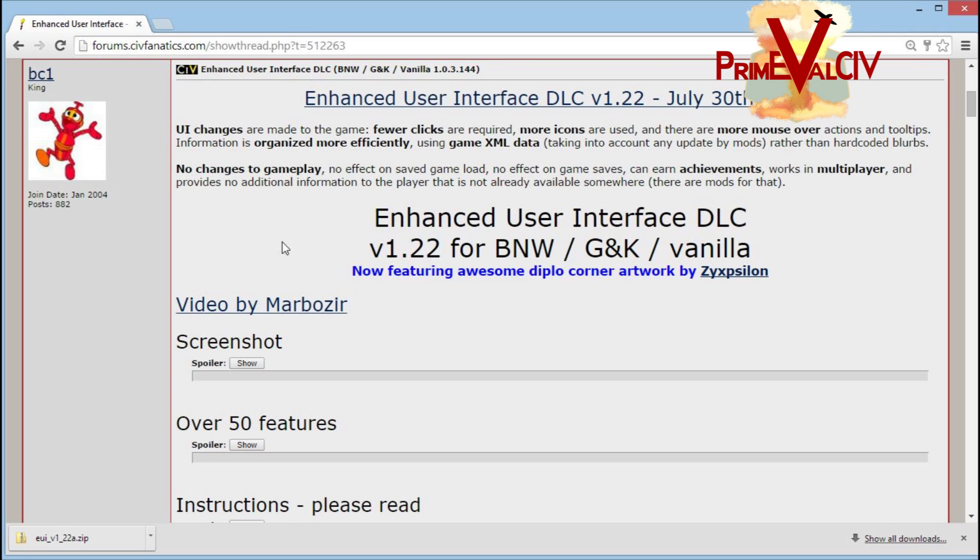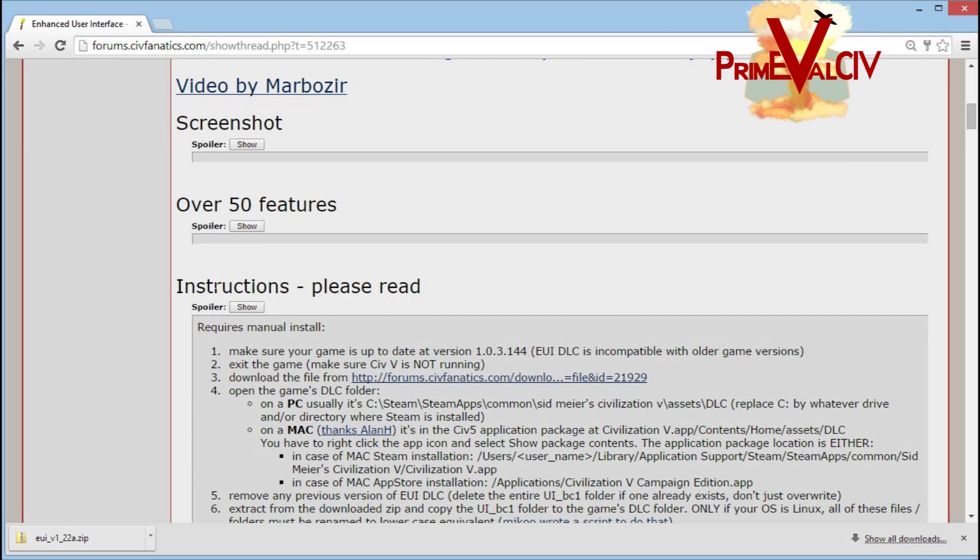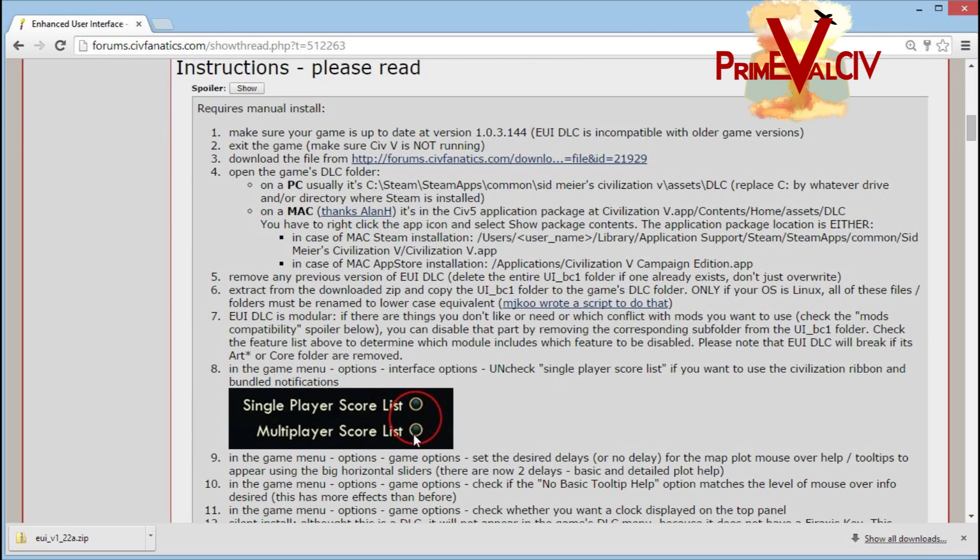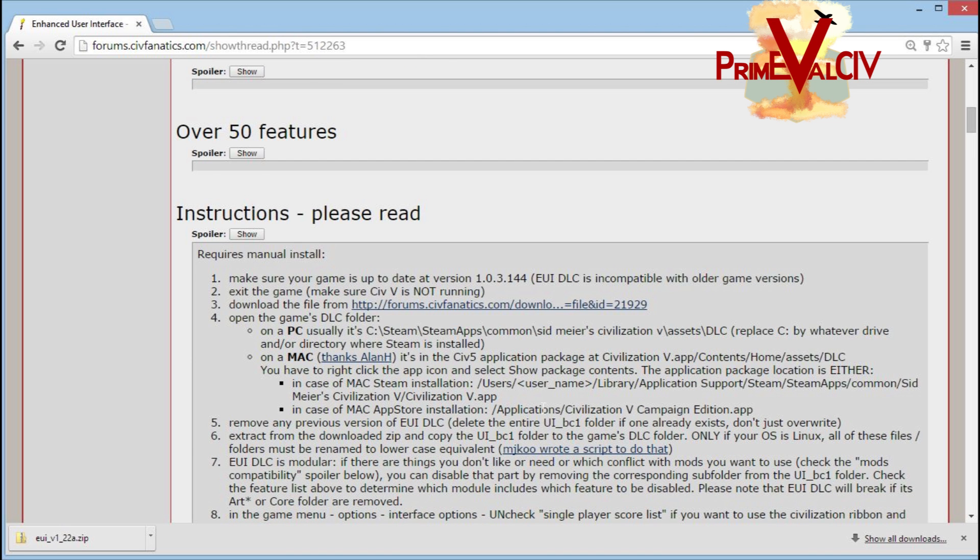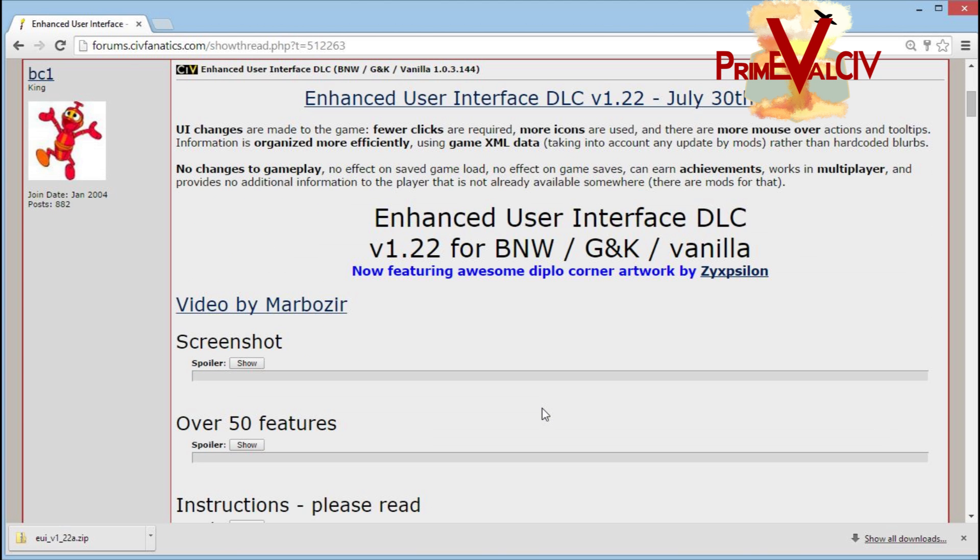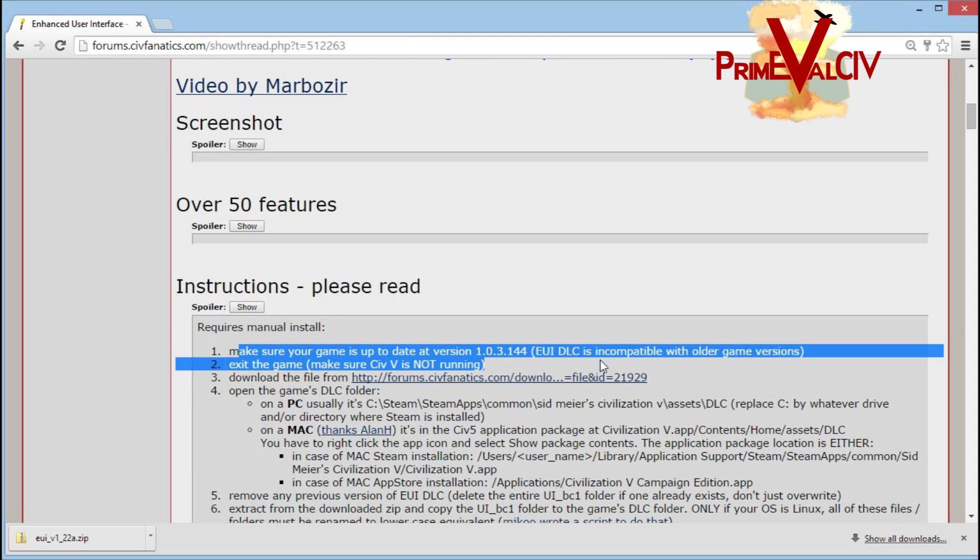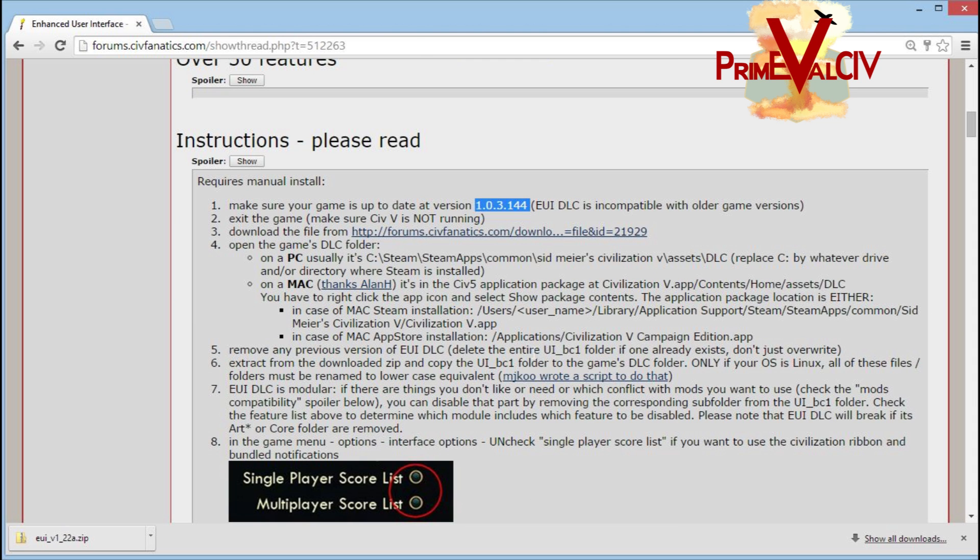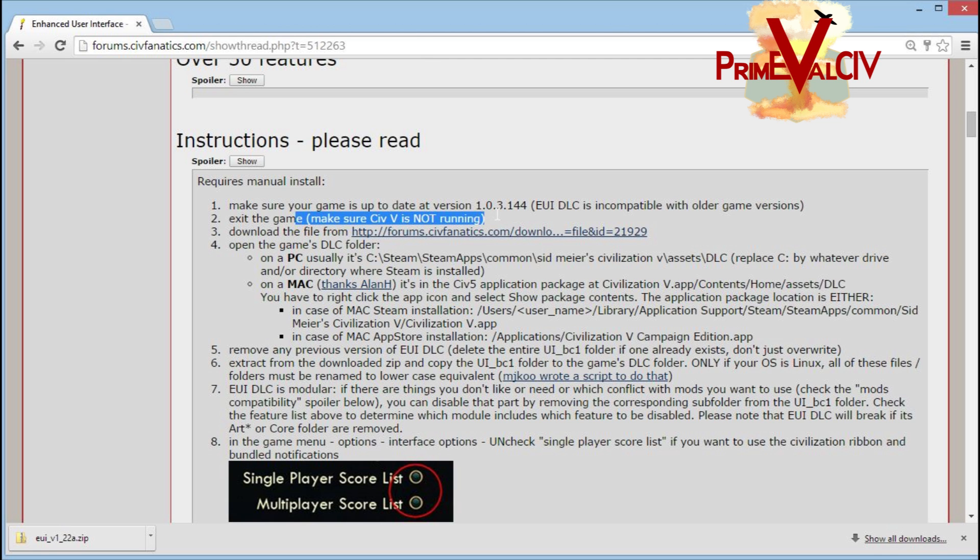On this page there are very clear instructions for how to install the mod, but I've received a few requests asking that I walk through the installation. First, make sure your game is up to date. You can double check the version number to make sure everything is as it should be. The EUI mod does work with the most recent update of Civ, so that should be fine. Make sure Civ is not running.